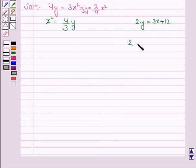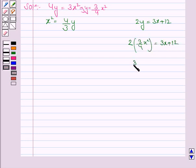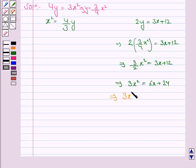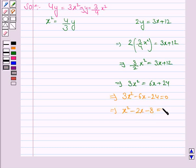Substituting, we get 2 into 3 by 4 x square is equal to 3x plus 12, which implies 3x square is equal to 6x plus 24. This implies 3x square minus 6x minus 24 is equal to 0. Taking 3 common, we have x square minus 2x minus 8 is equal to 0. Now we will factorize this quadratic equation.